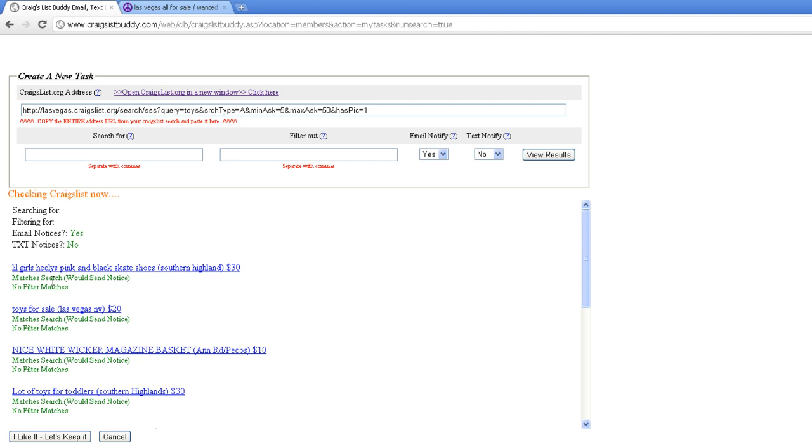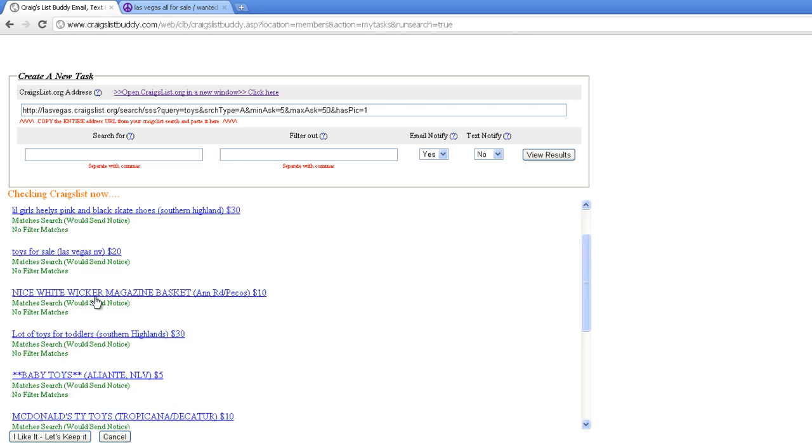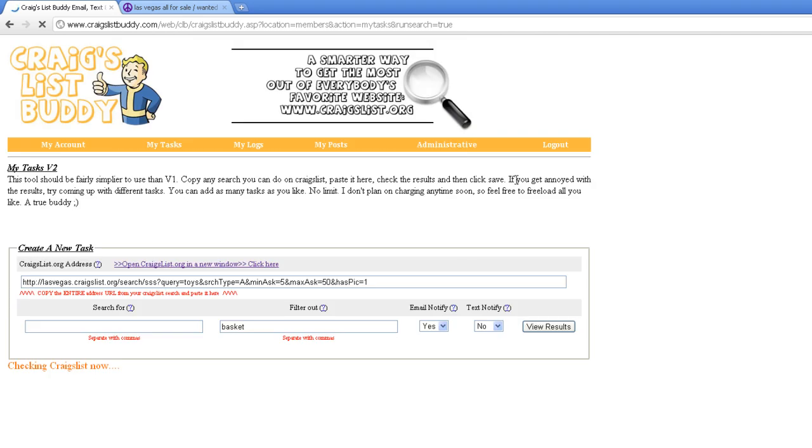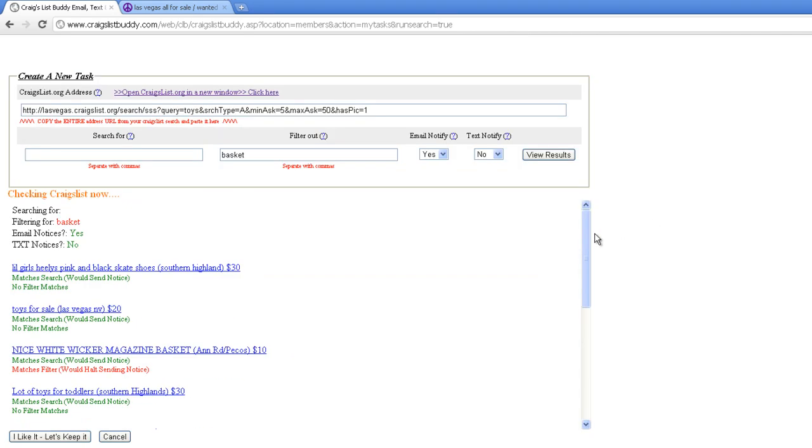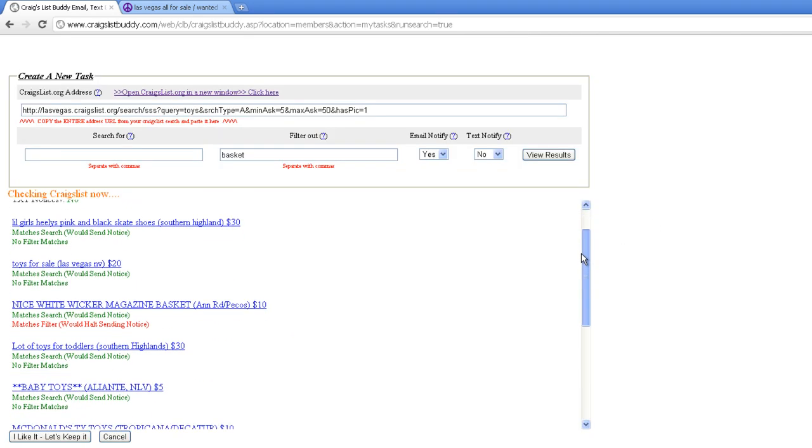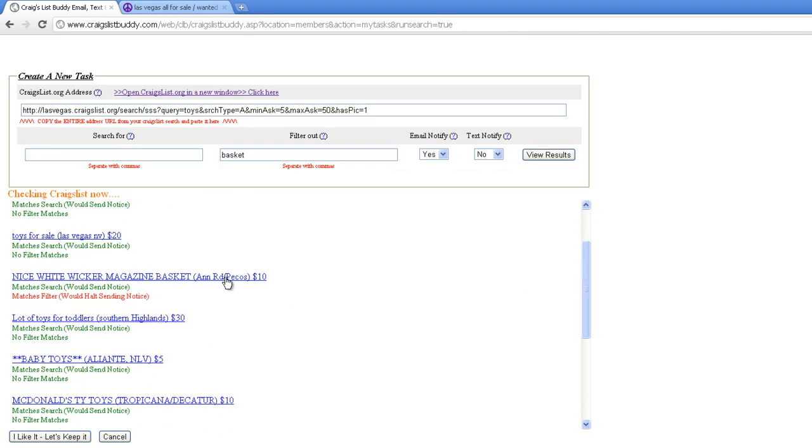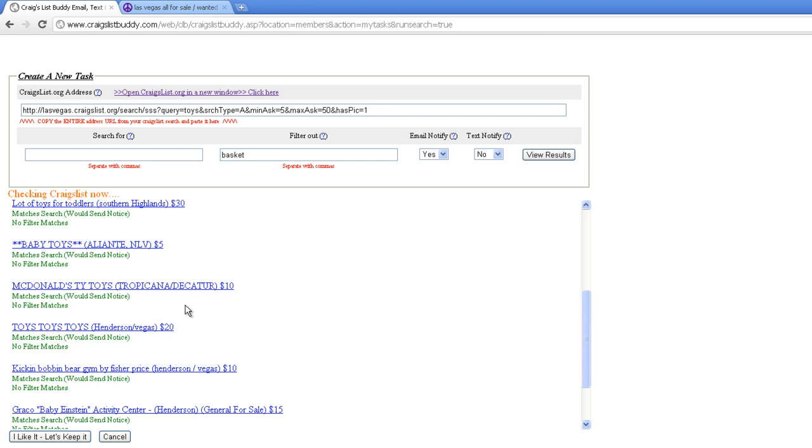We have little girls Heelys, toys for sale, wicker magazine basket. I'm pretty sure baskets are nothing we want, so let's filter out the word basket. I don't want to get an email if it's got a basket in there. As you can see, green means it would send a notice. Normally it would send me an email for the basket, but now it says basket doesn't work. Let's take that out.